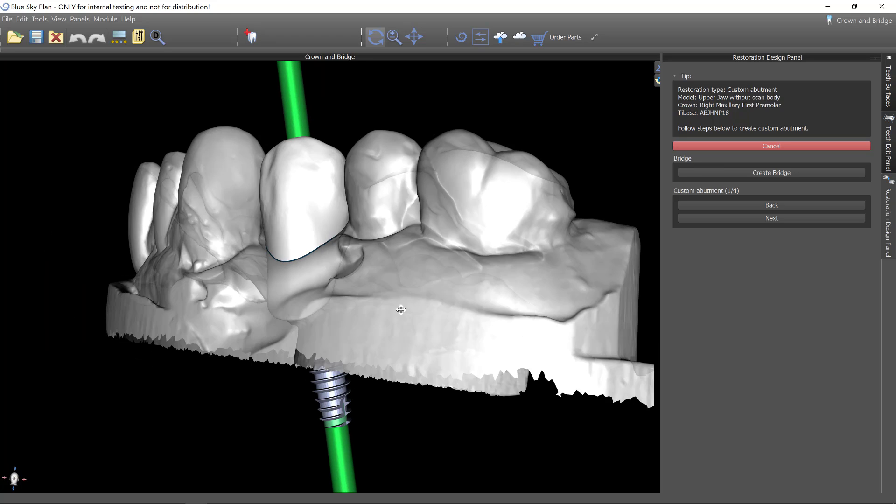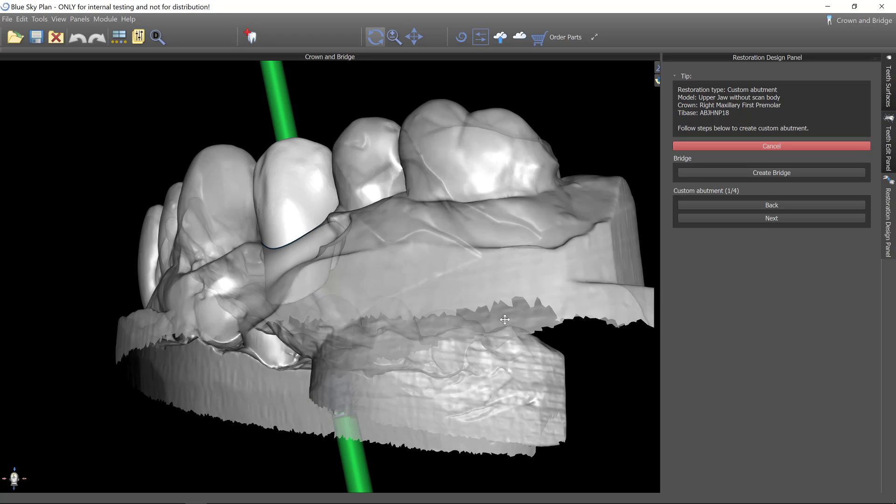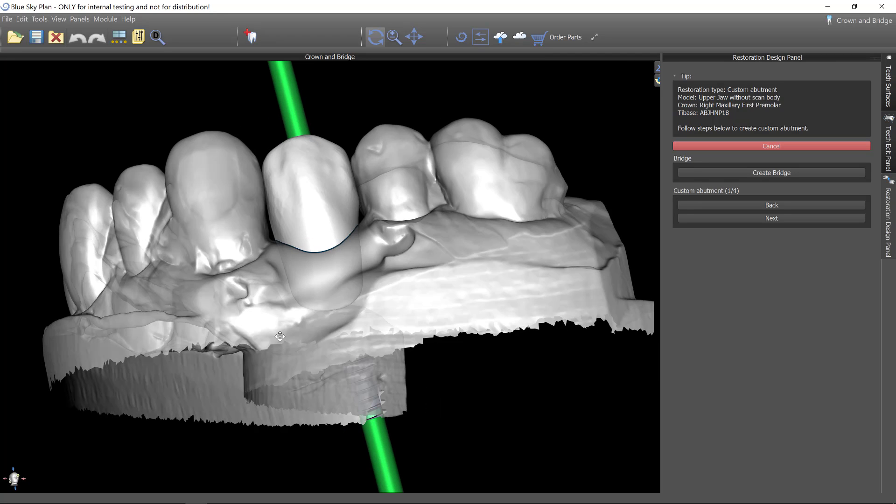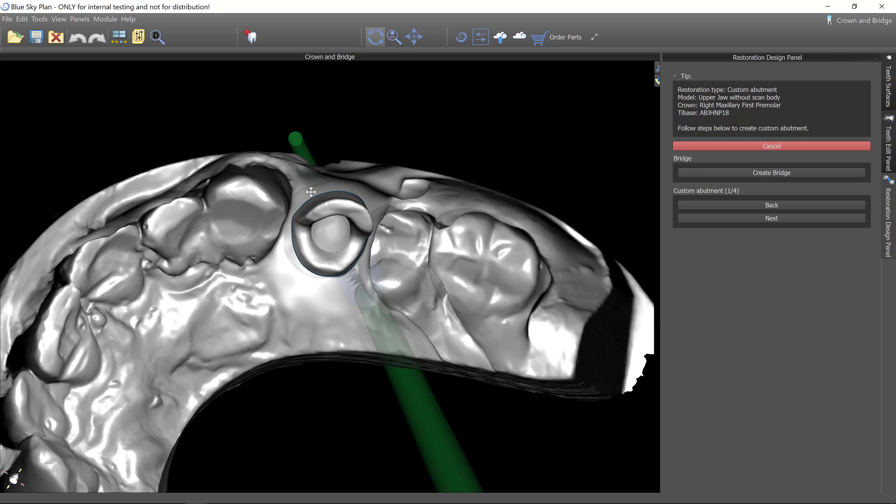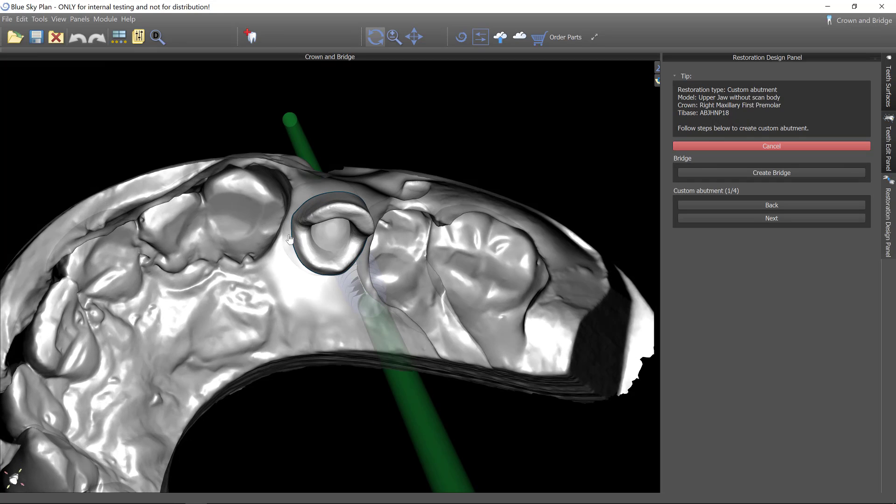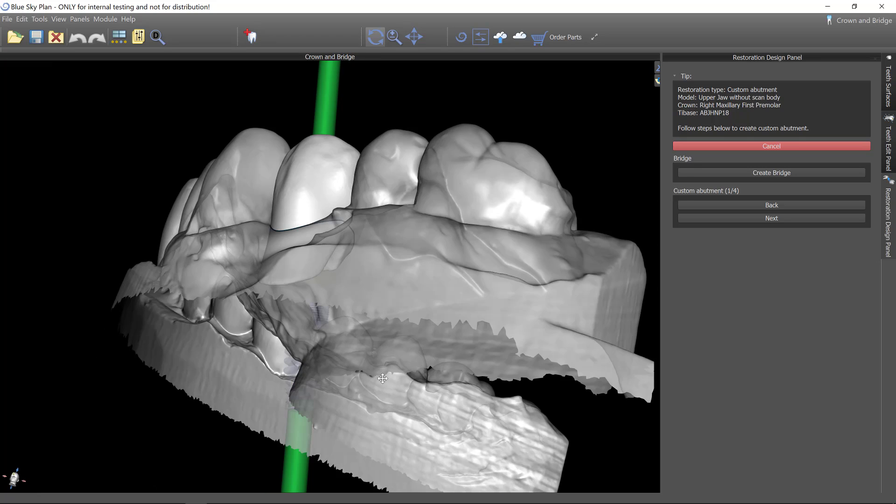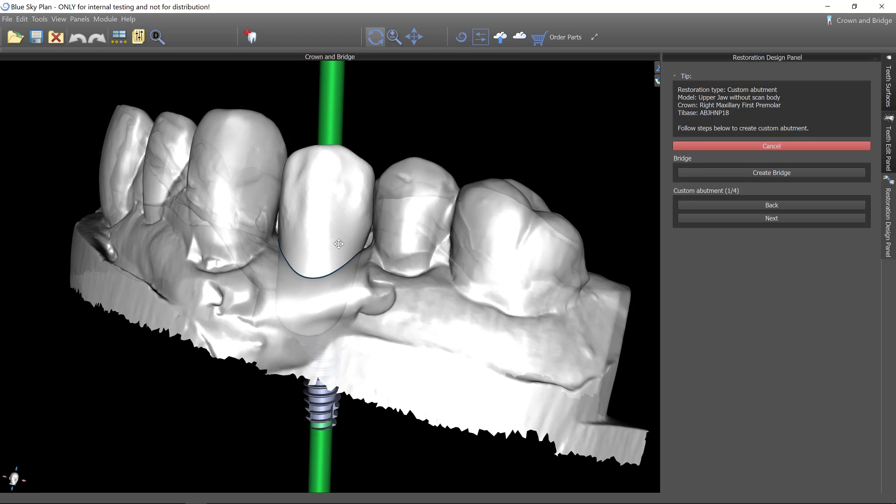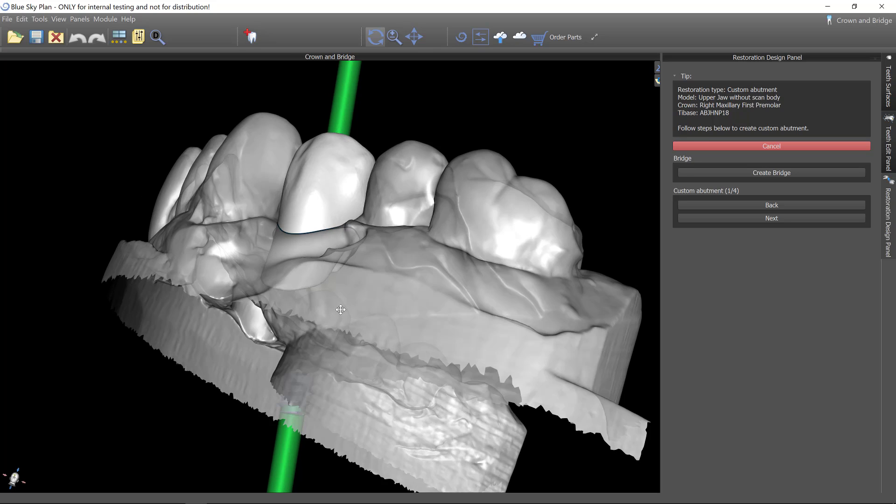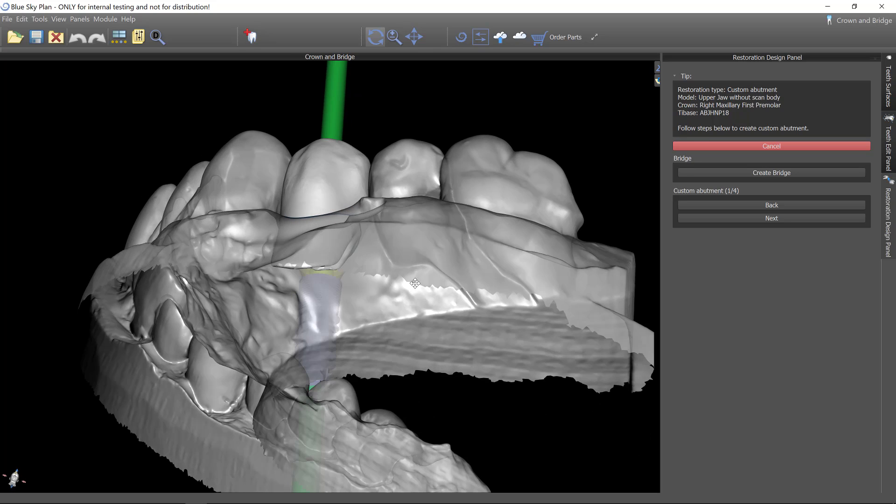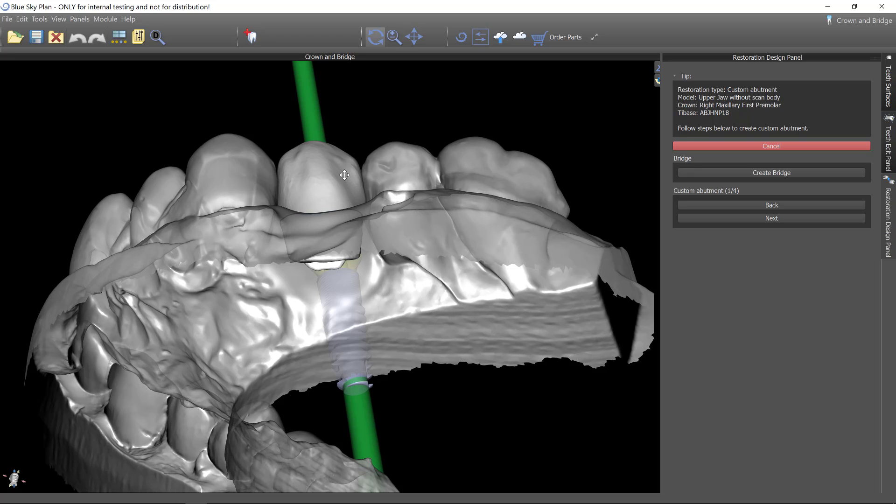And so what you're going to see is that now the software, it calculates the intersection between the model, the gingival model and the crown. This is why you want to design this crown as nicely as you can, where it's contoured to the gingiva correctly because the software is going to base the abutment margin on that.